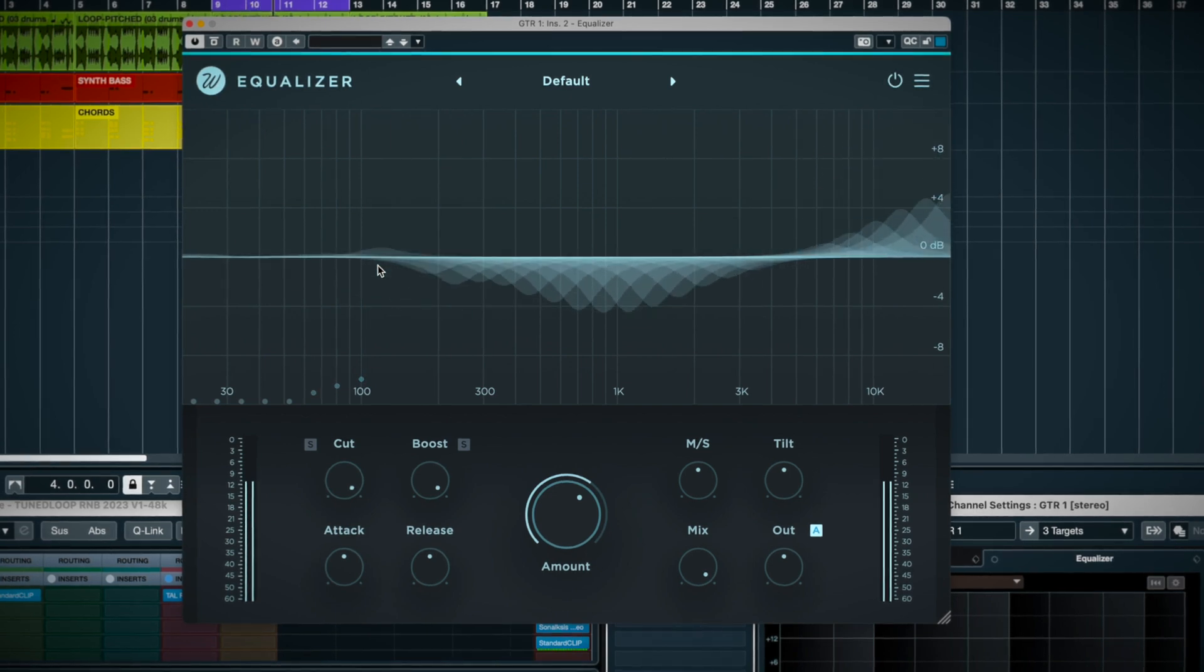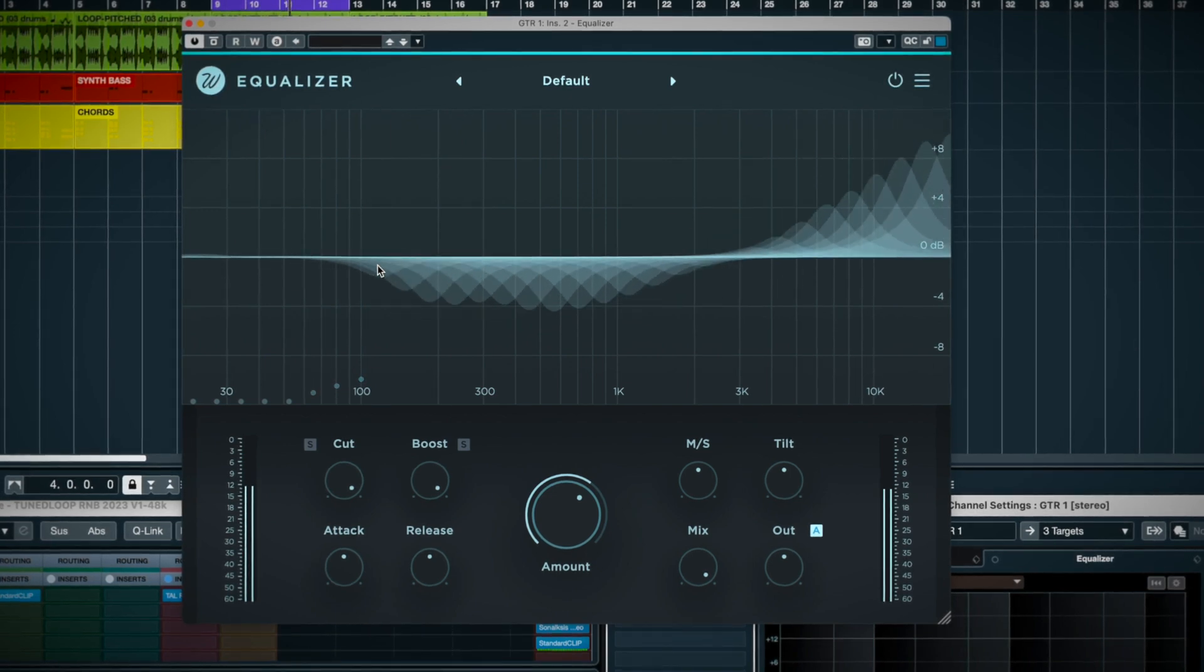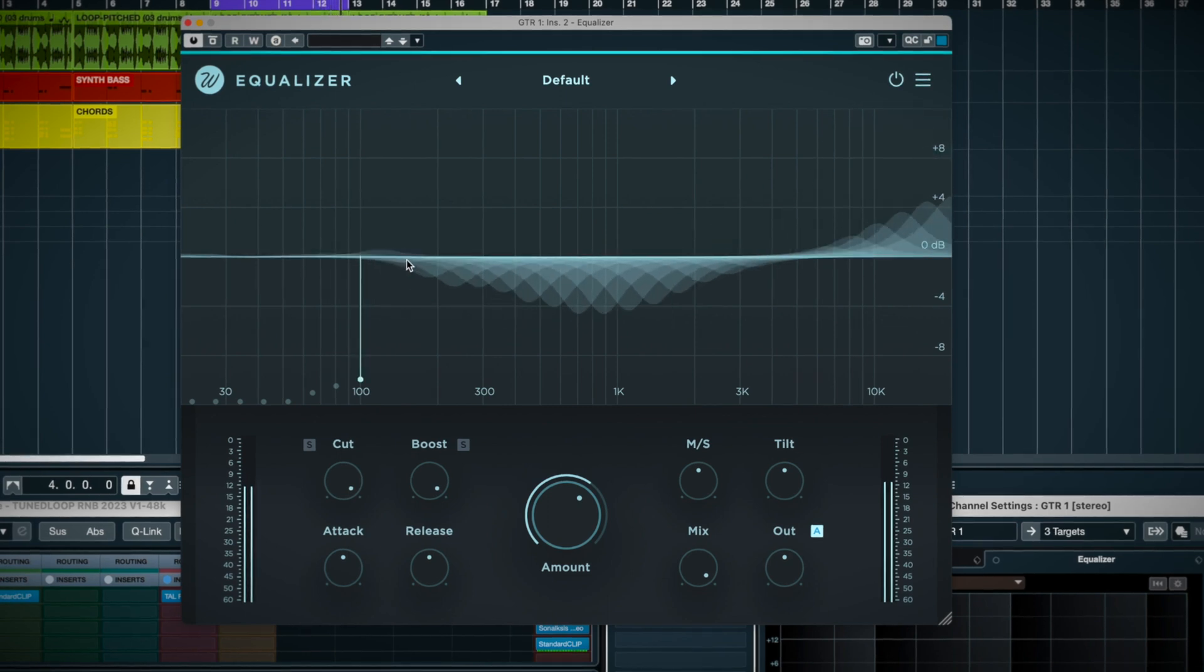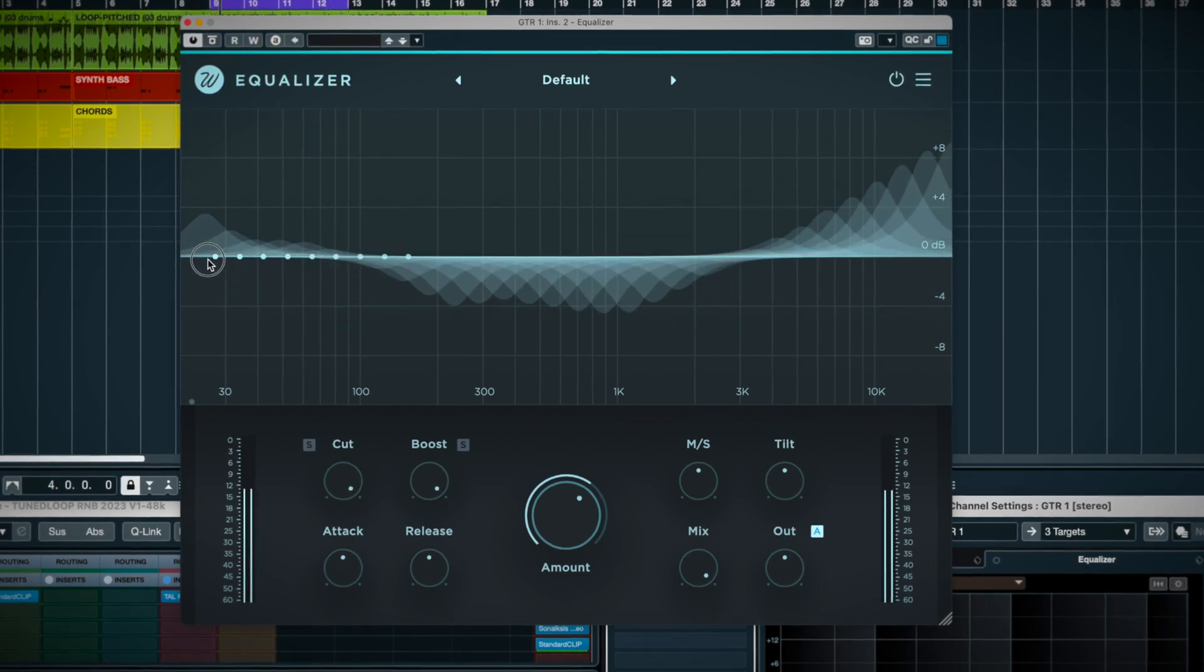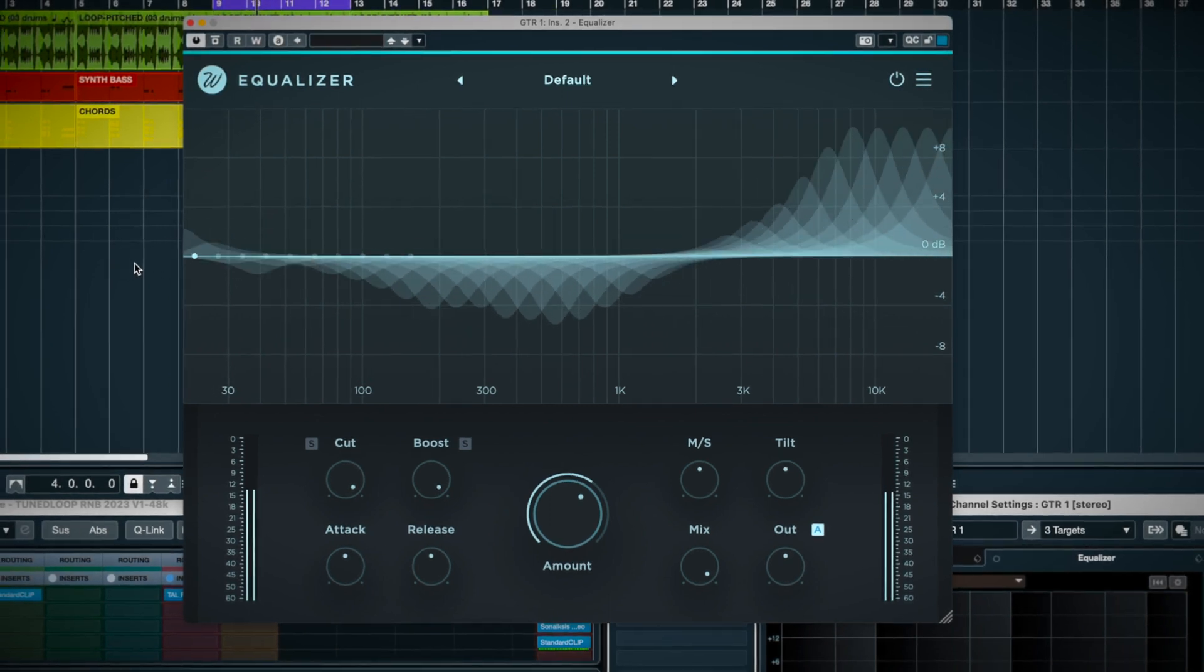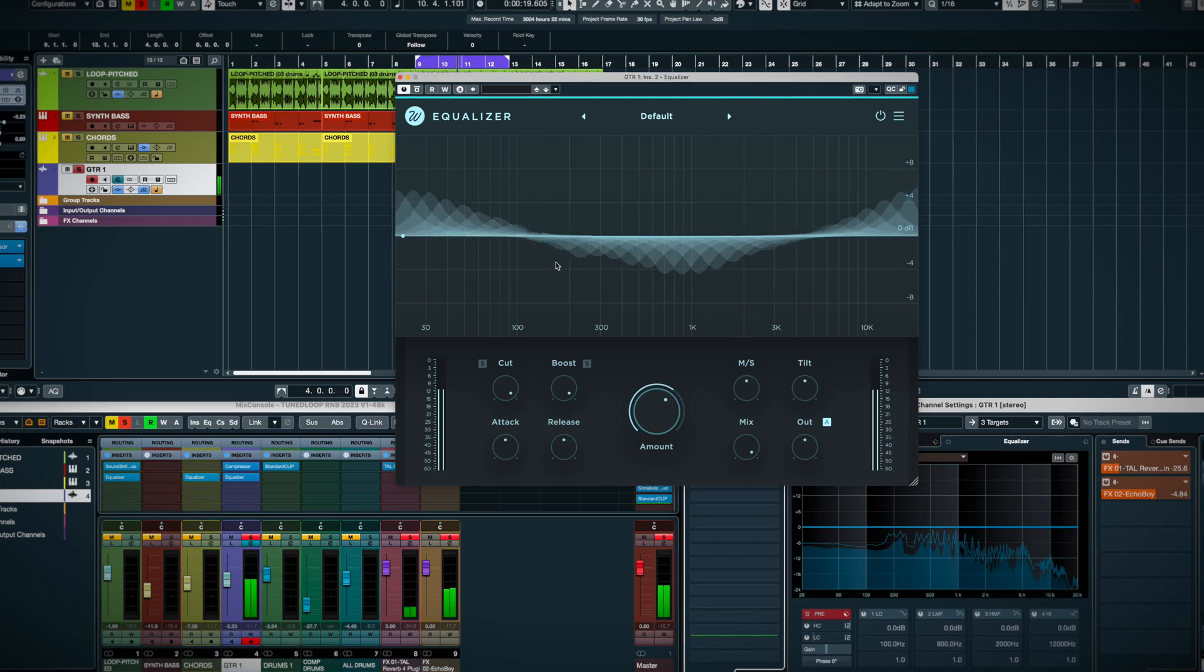And if you don't like what you did, you can hold Option or Alt, and it'll snap the filters back to zero. Very cool.